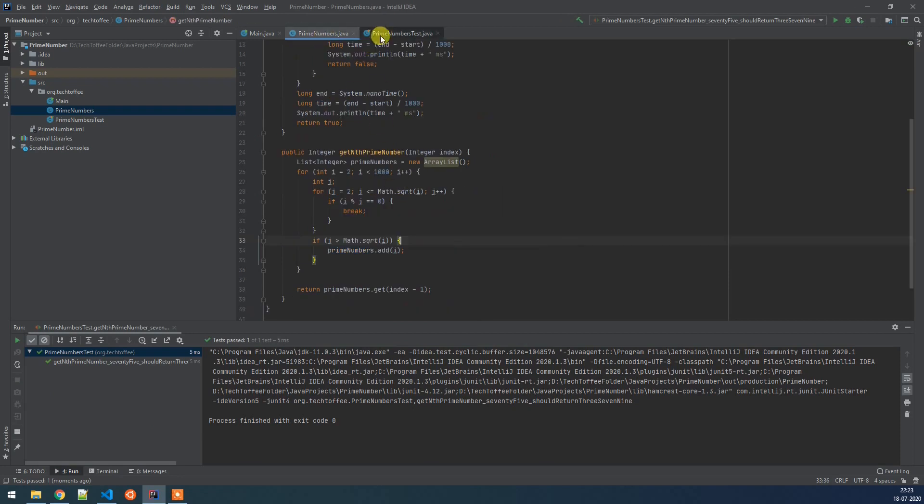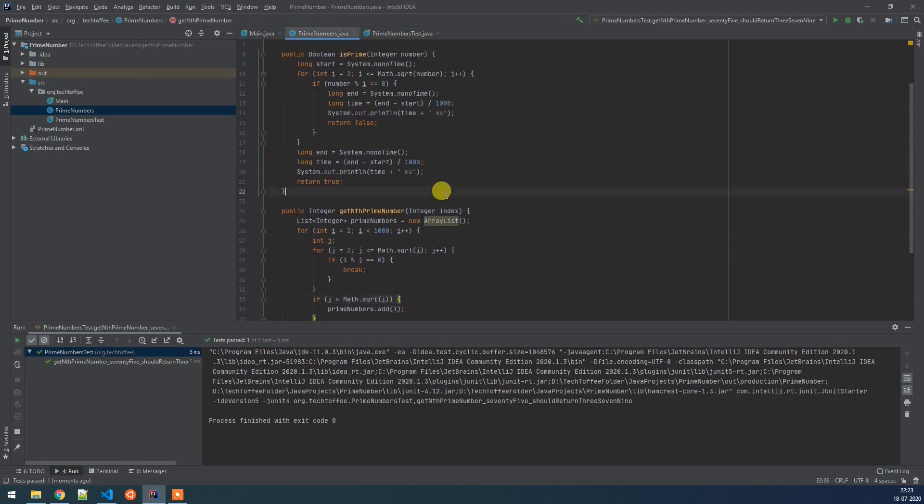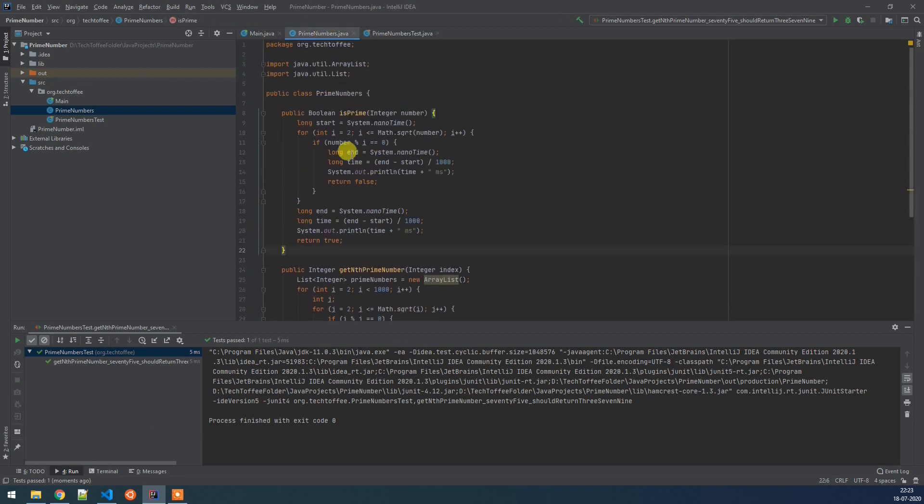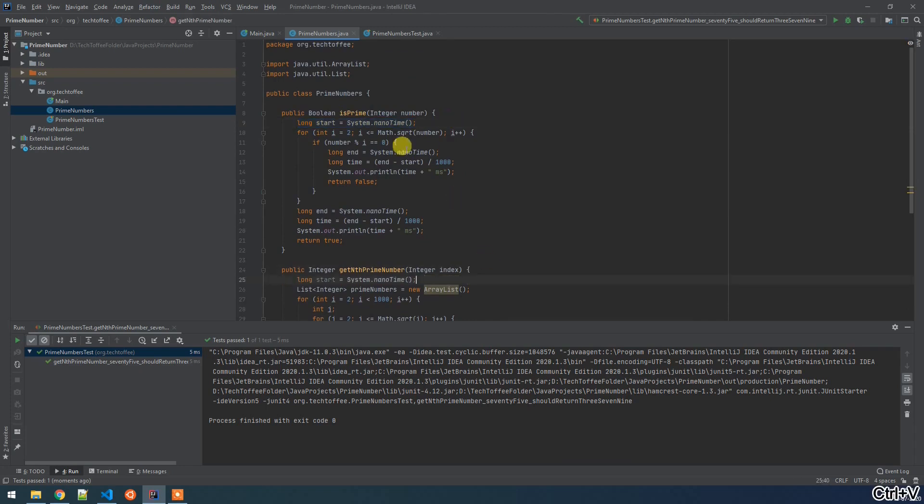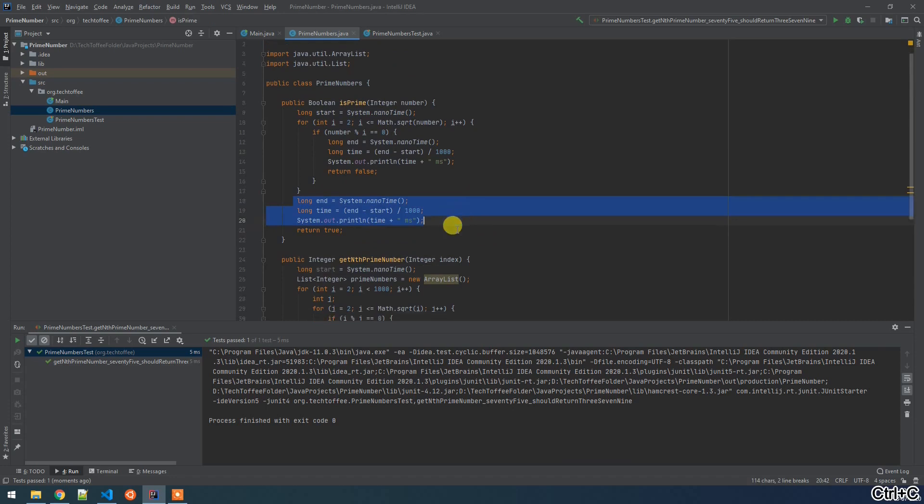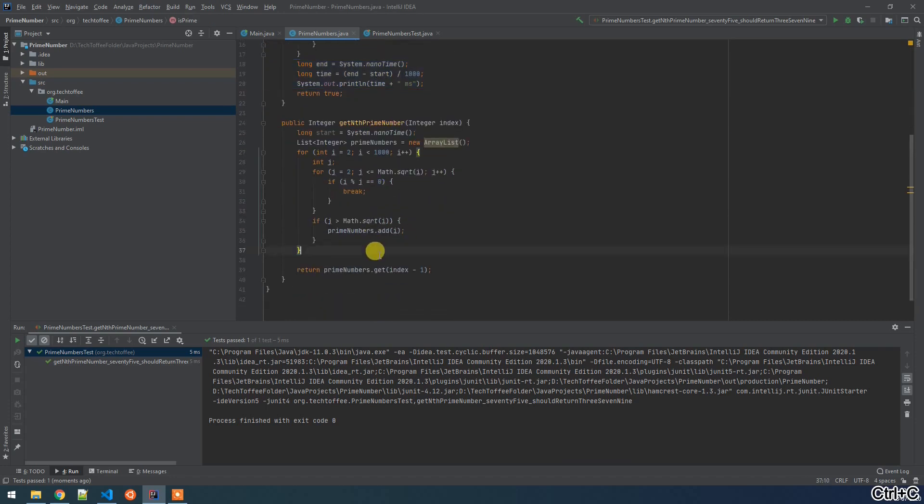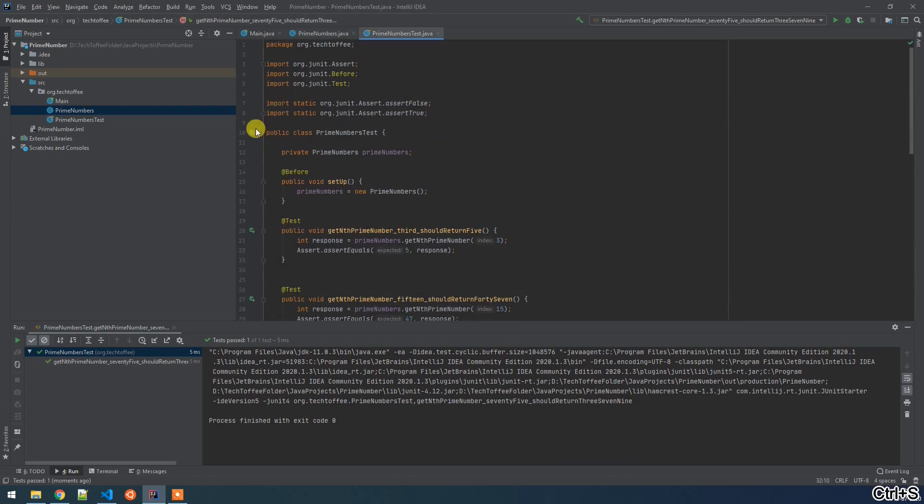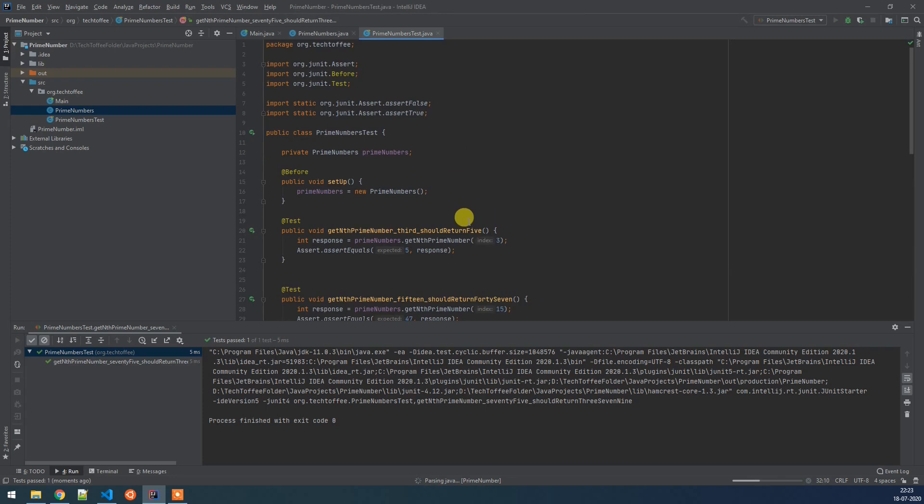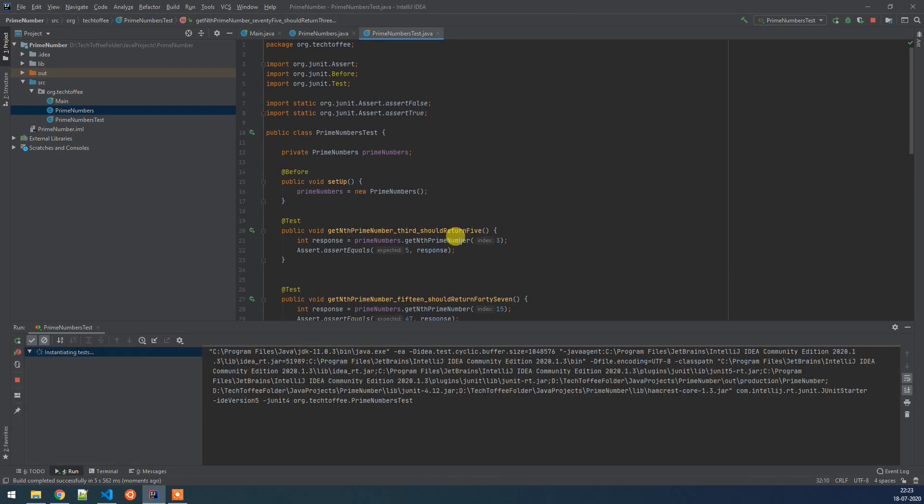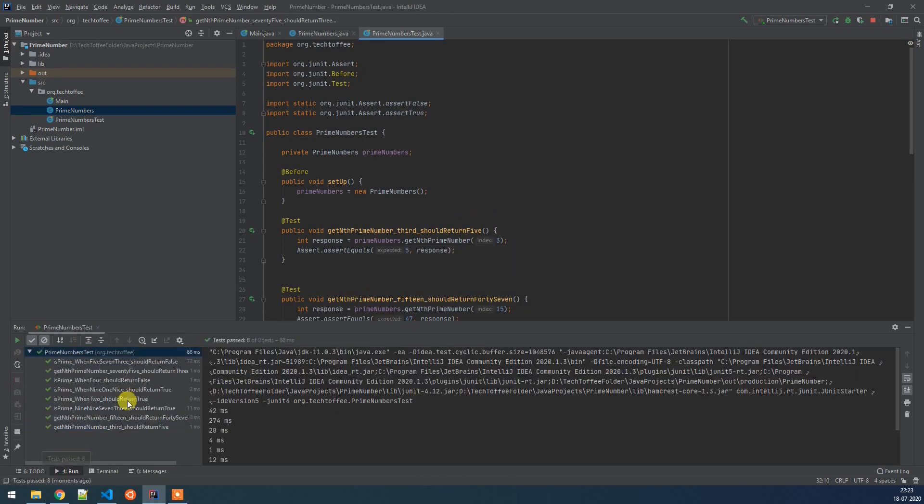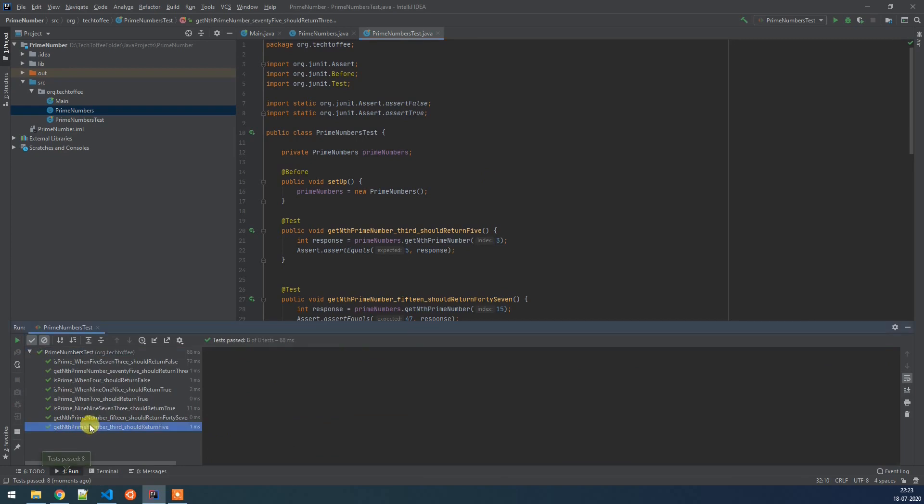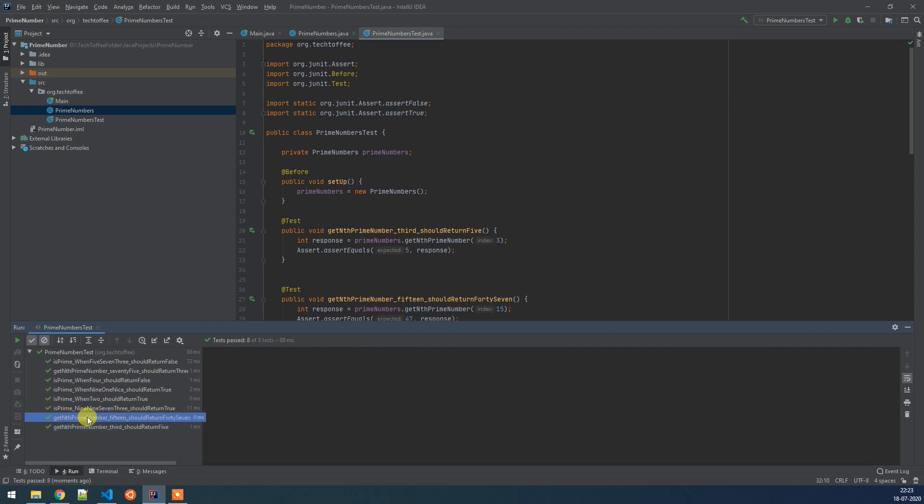What we can do further to improve, we have to measure the time that what is the time taken by this particular function to calculate prime. So we will see what is the time taken by this for loop. And now if we run it, it will show us what is the time taken by each function. So get nth prime number is taking 439 milliseconds. Get nth prime number 15 is taking 439. Third is taking 274 and 75 is taking 274.